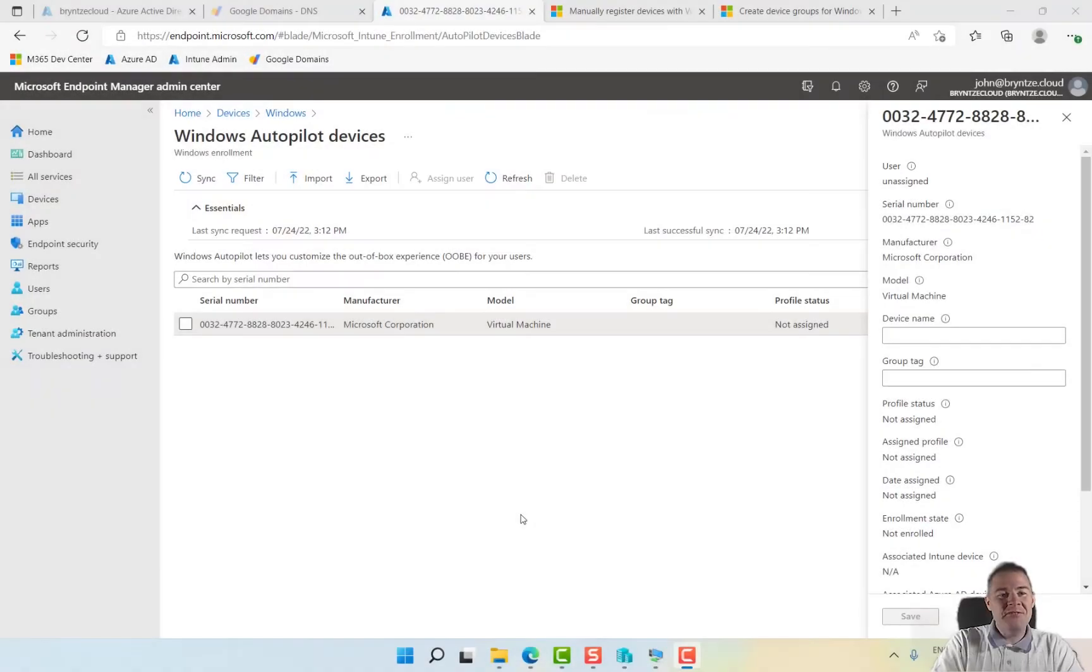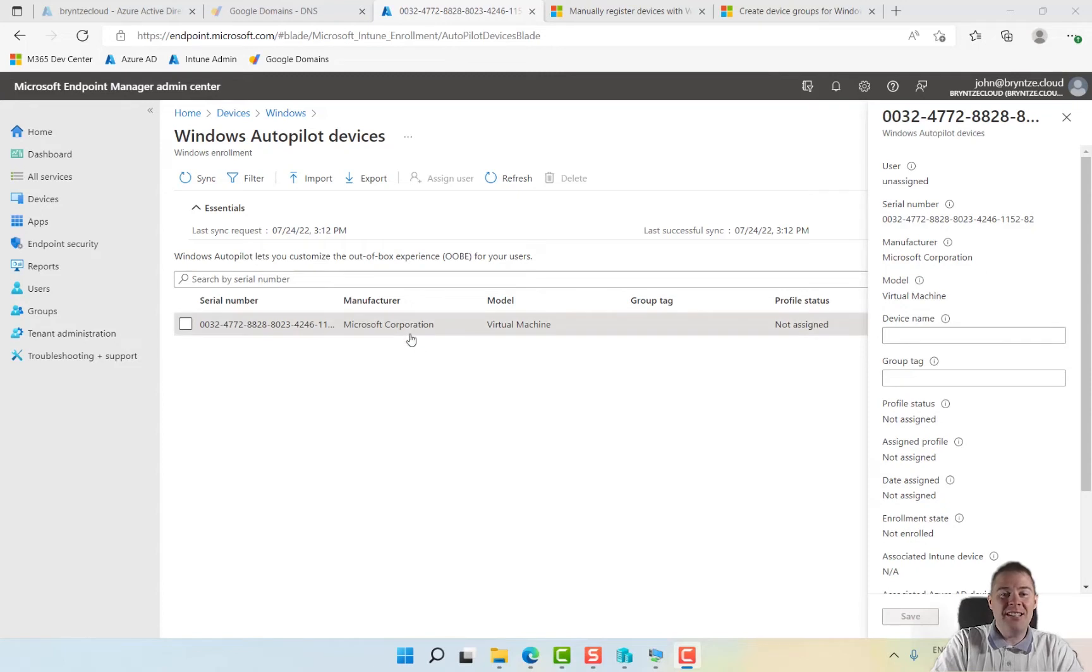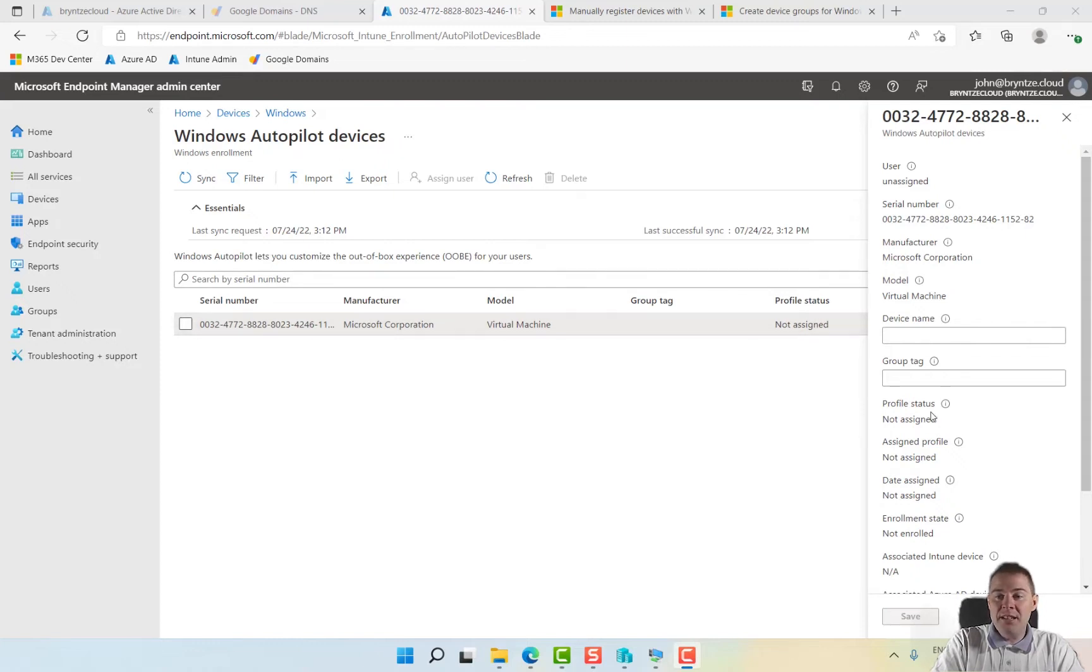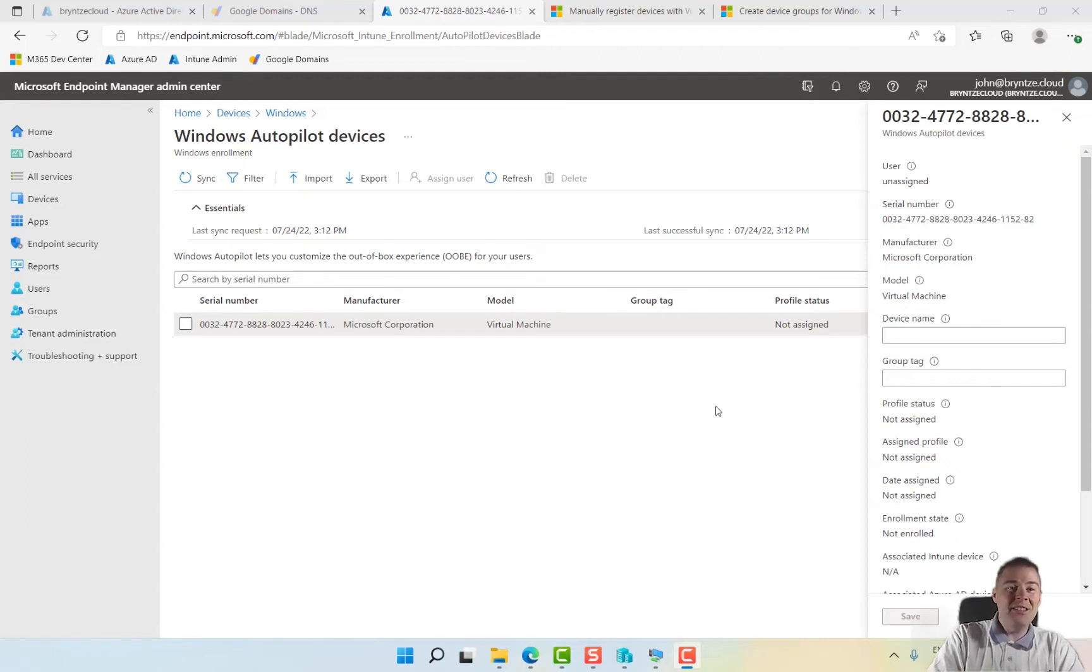In the previous video we imported a hardware ID of our Windows 11 Hyper-V client. We saw it came up under autopilot devices, however there is no profile and nothing assigned to this, and that's what we're going to do in this video.